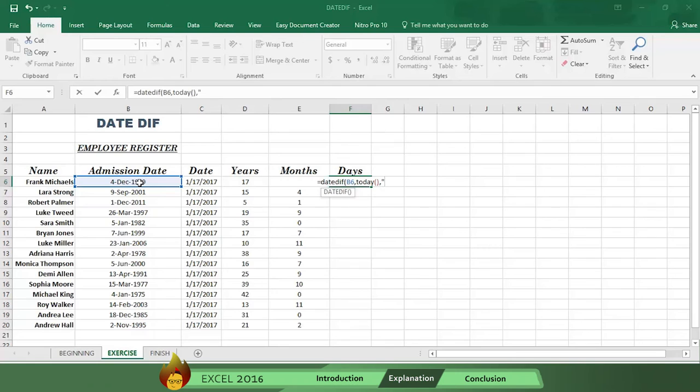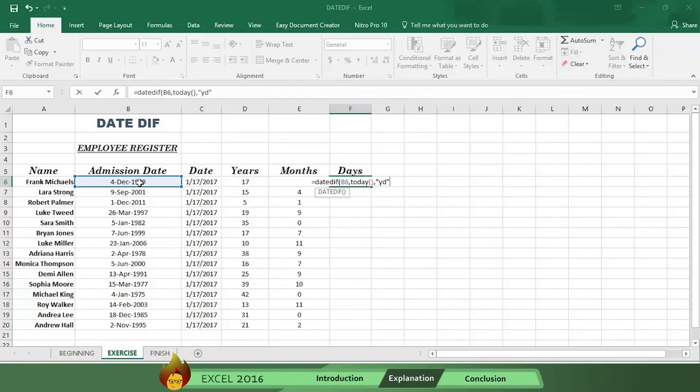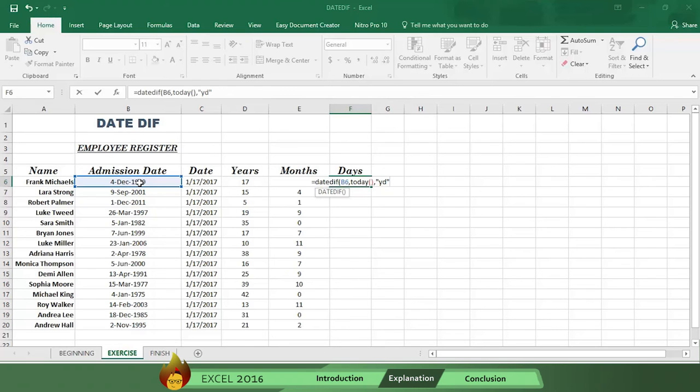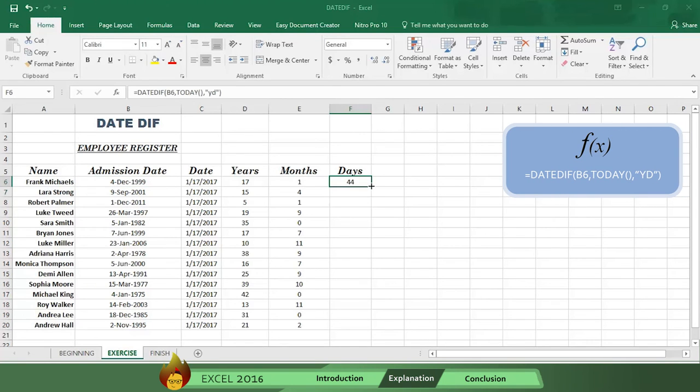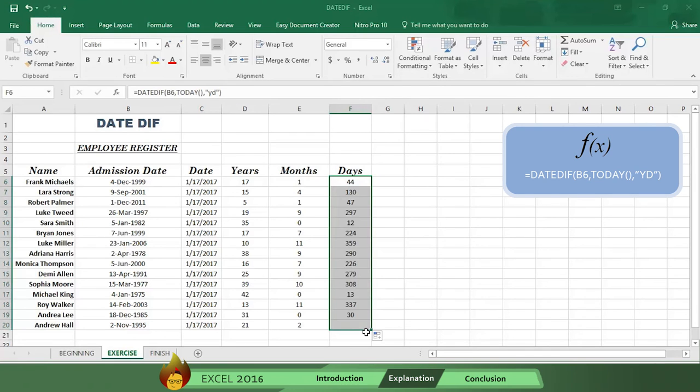Now type an open quotation mark, and then type the letters YD for year, day, with a close quotation mark. You type the letters YD instead of just D for the days, because you want to know how many days are left to count after you've taken out all the full months. Now type a close parenthesis and press Enter. Here's the formula. Drag the formula, and you'll see the days left after you take off the full months.